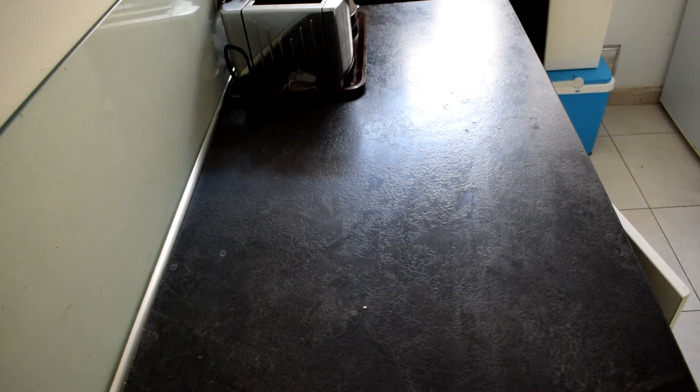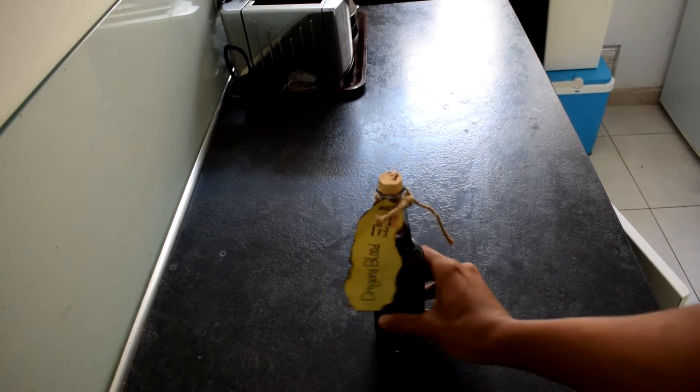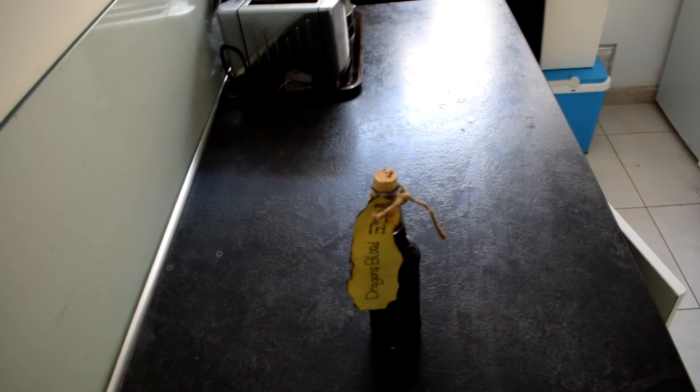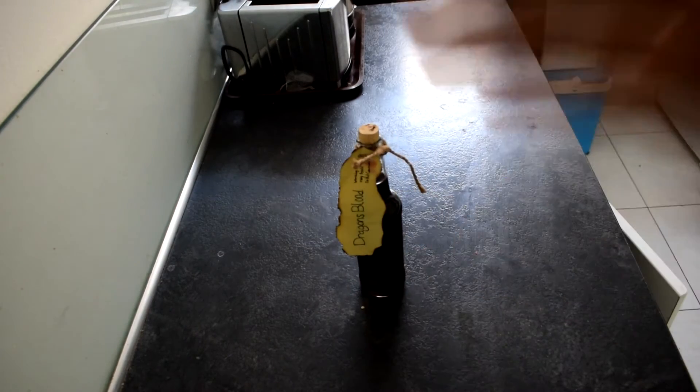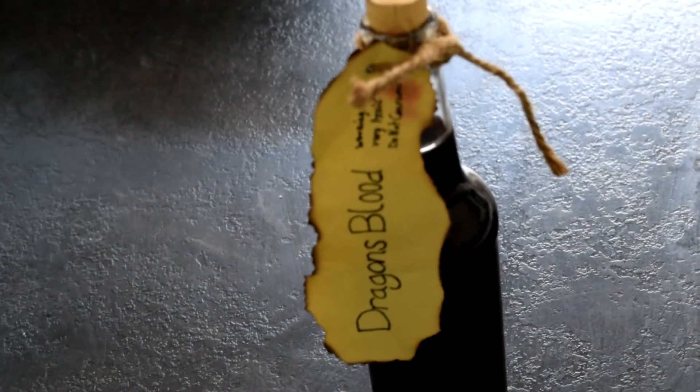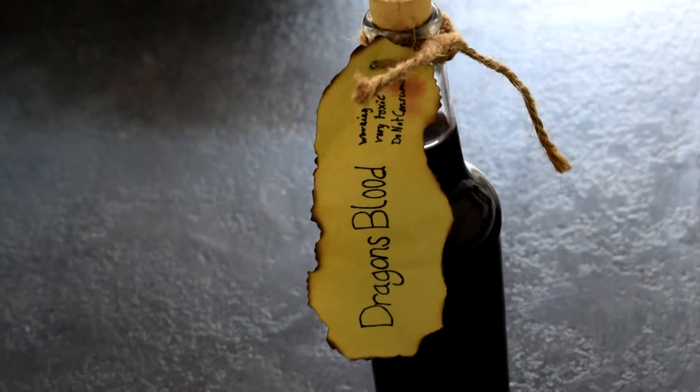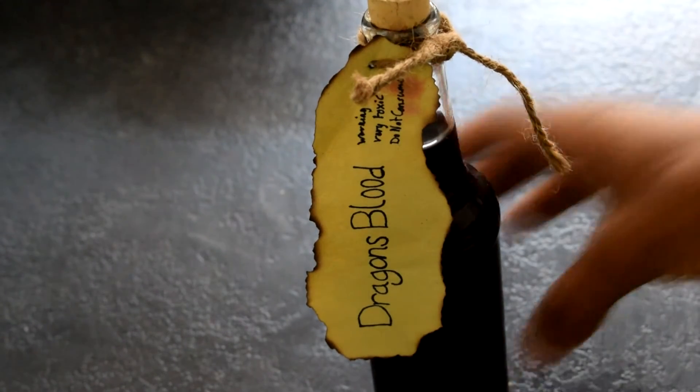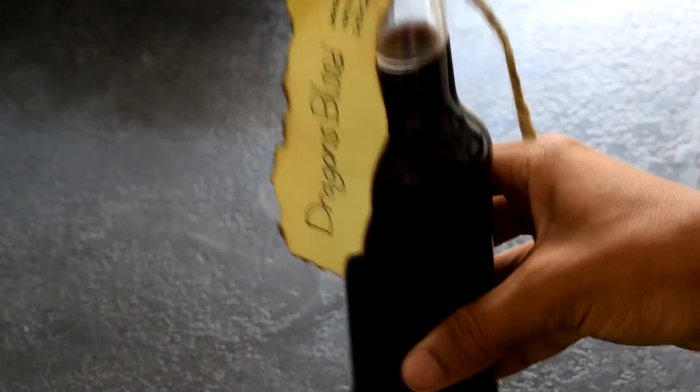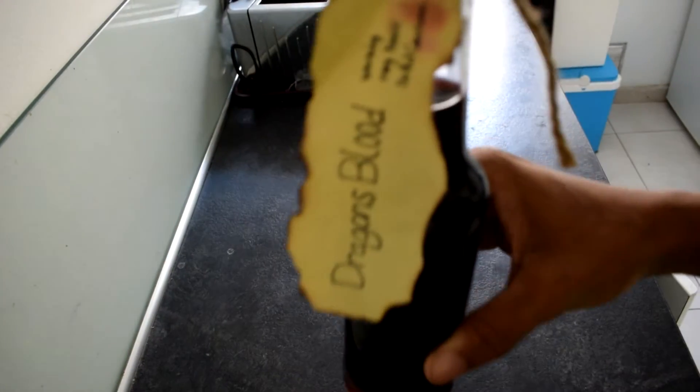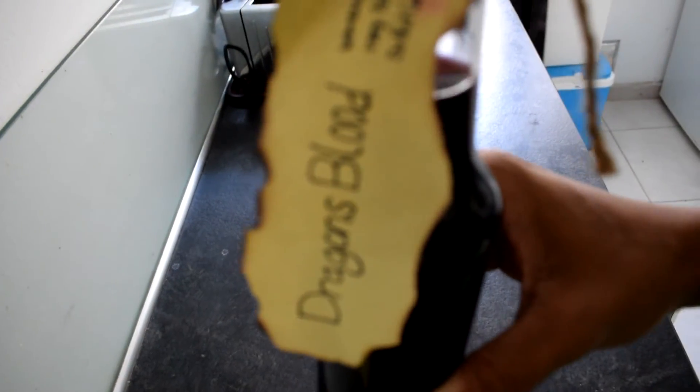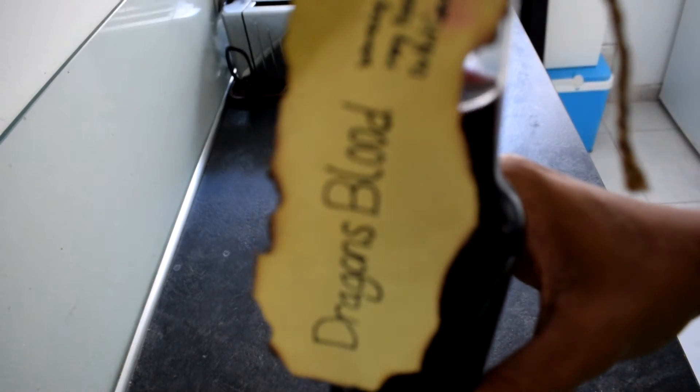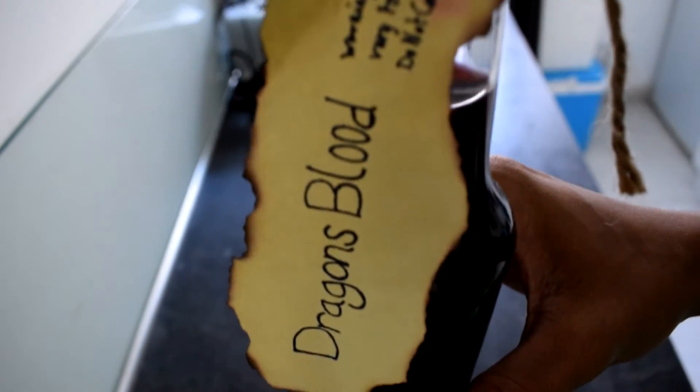Today we are going to be making this. This is a little DIY project that I had some time ago. Basically what it is, I'm still not used to using this camera by the way guys, it is Dragon Blood.